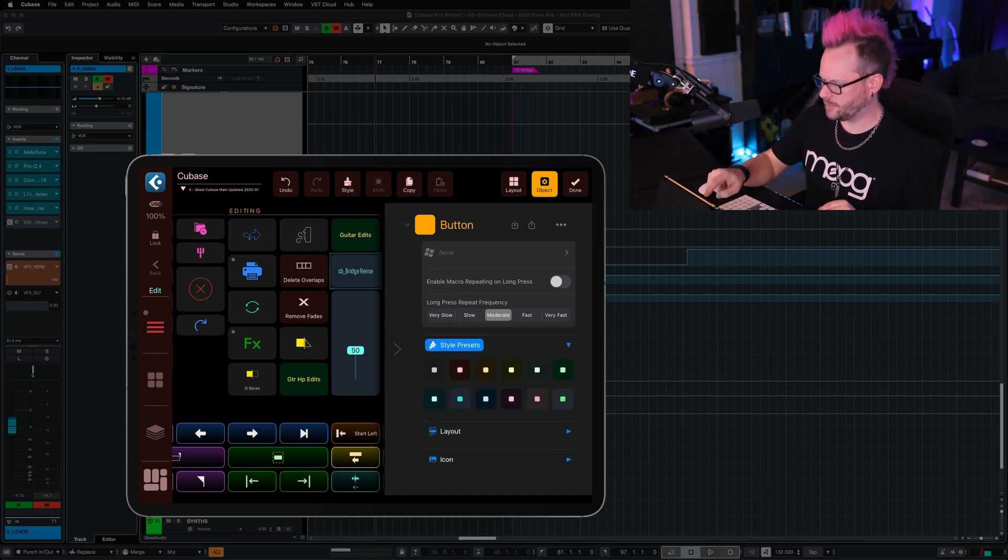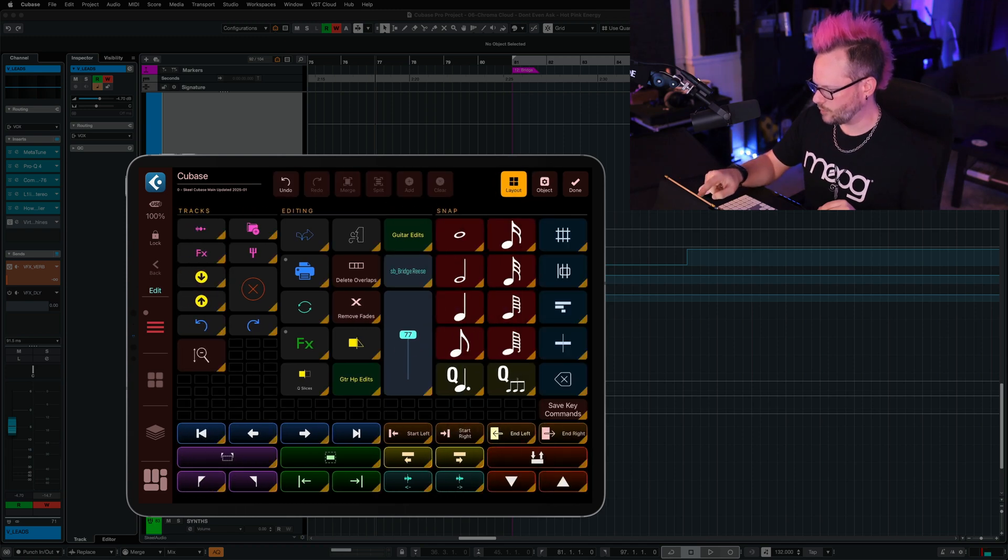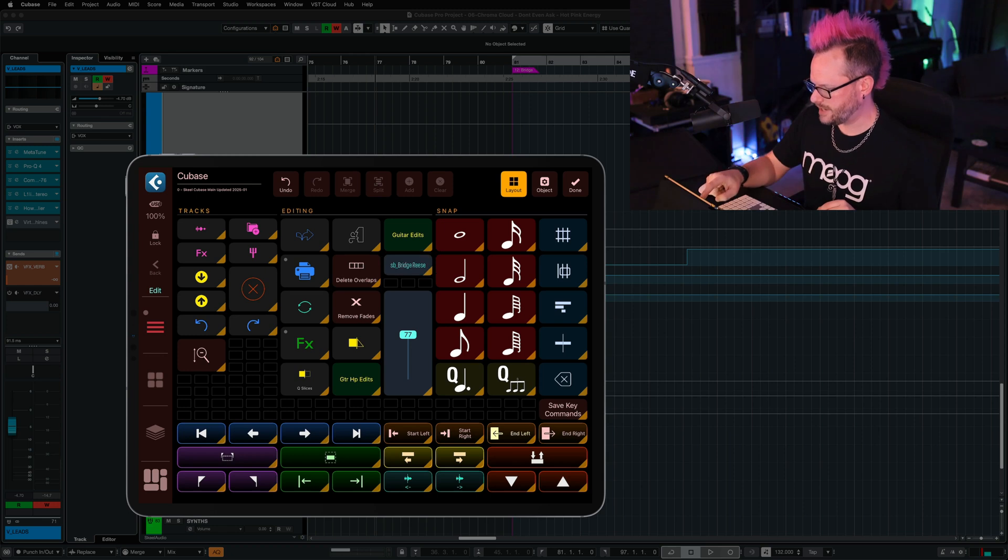And you know what? Maybe this button doesn't need to be so big. So we're going to tap it, go back to layout, and we're going to resize it by tapping the bottom right and dragging up. And now we have a little bit more room to play with for our faders.